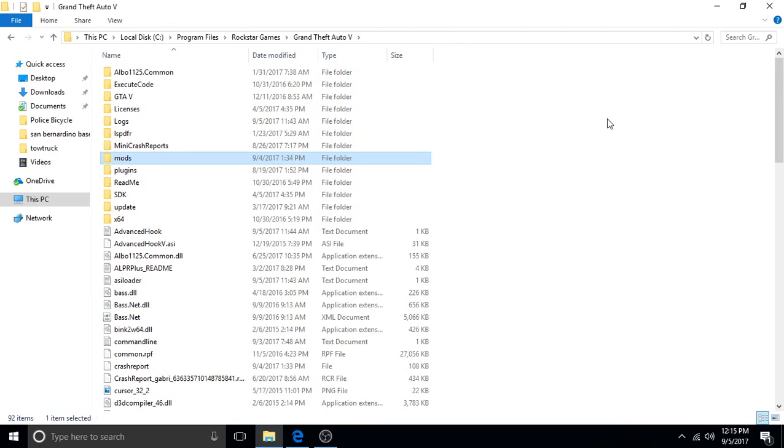The only thing is you'll have to reinstall any of the stuff that you had installed into your mods folder, but at least your game will be back up and going again.